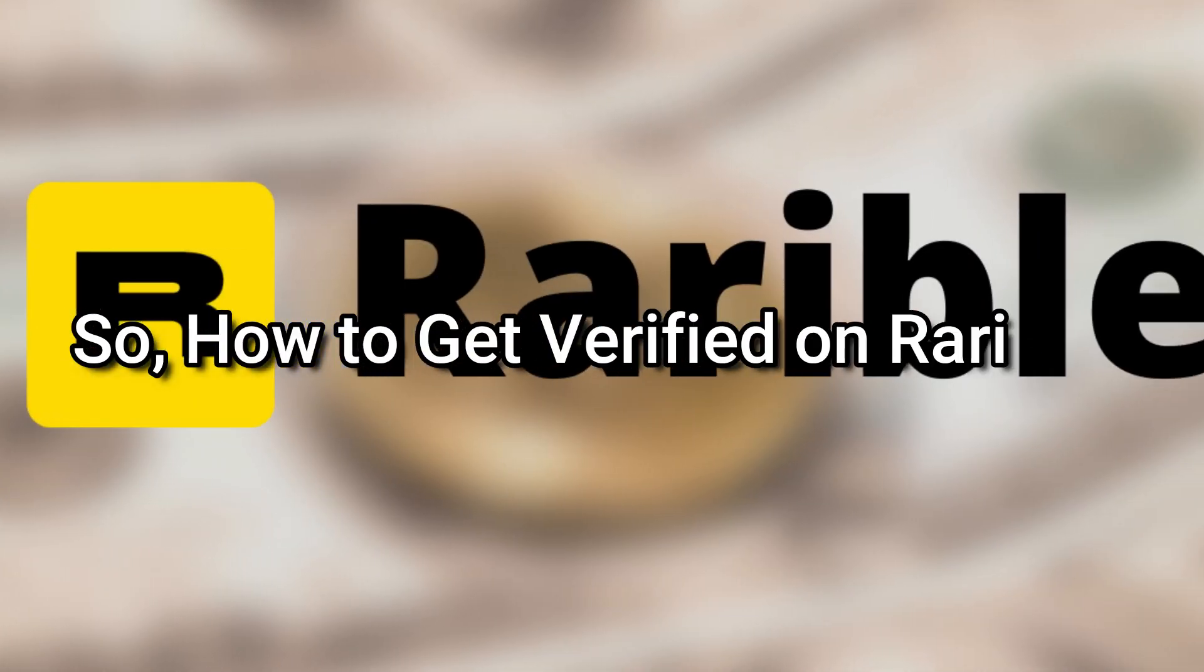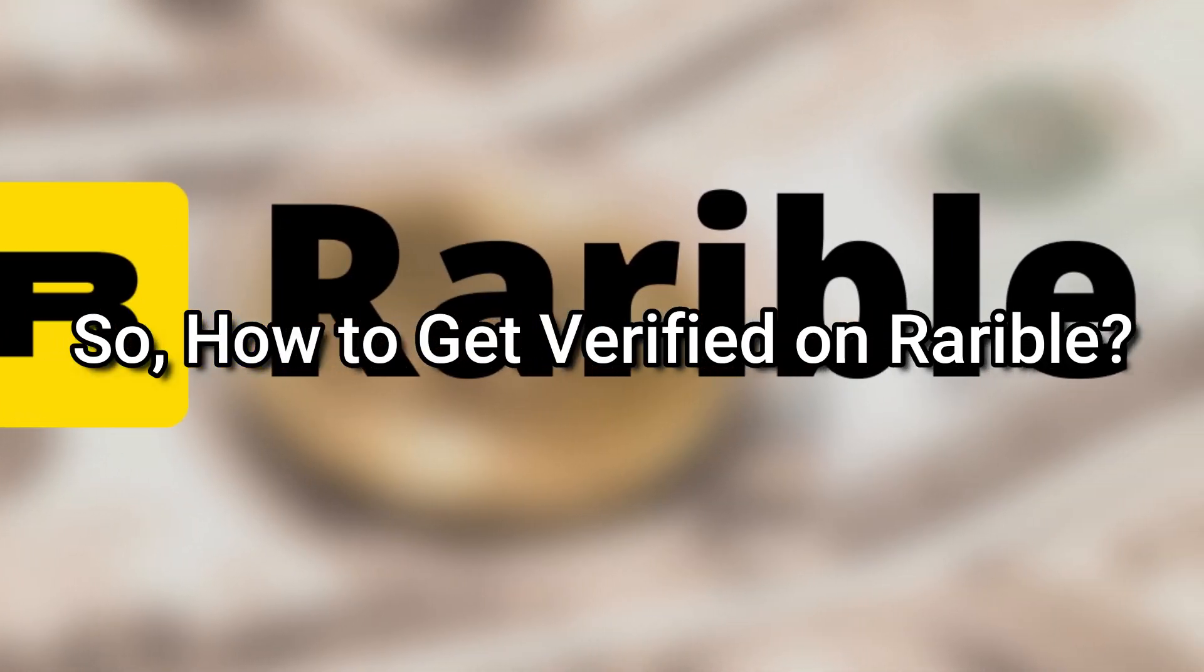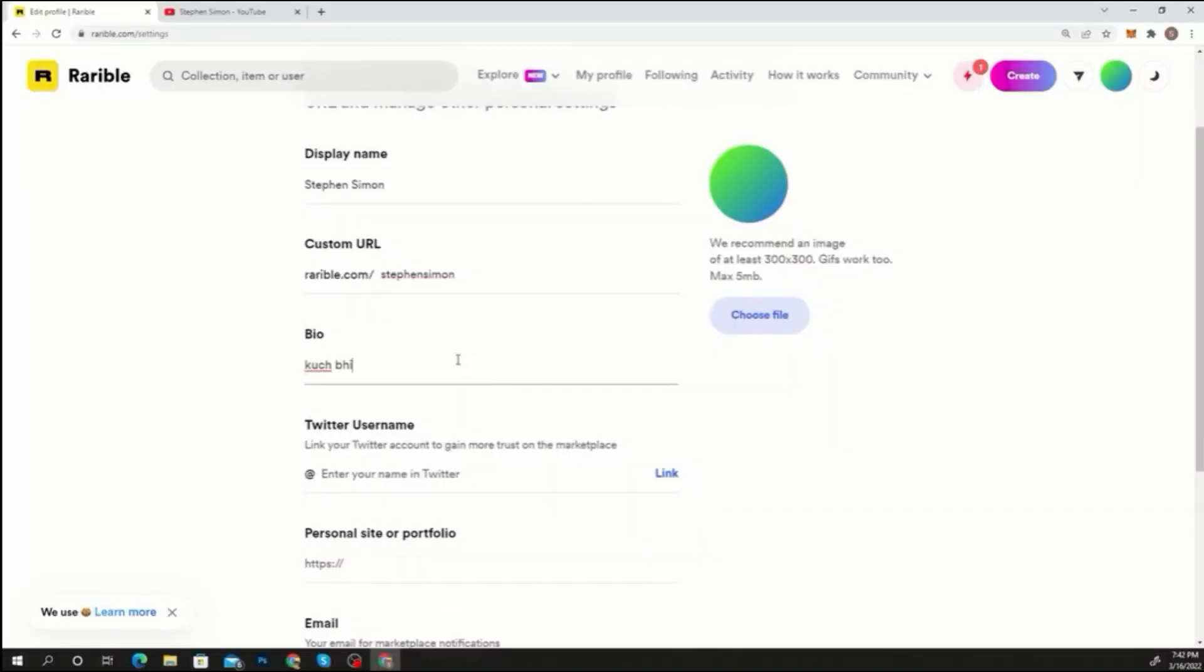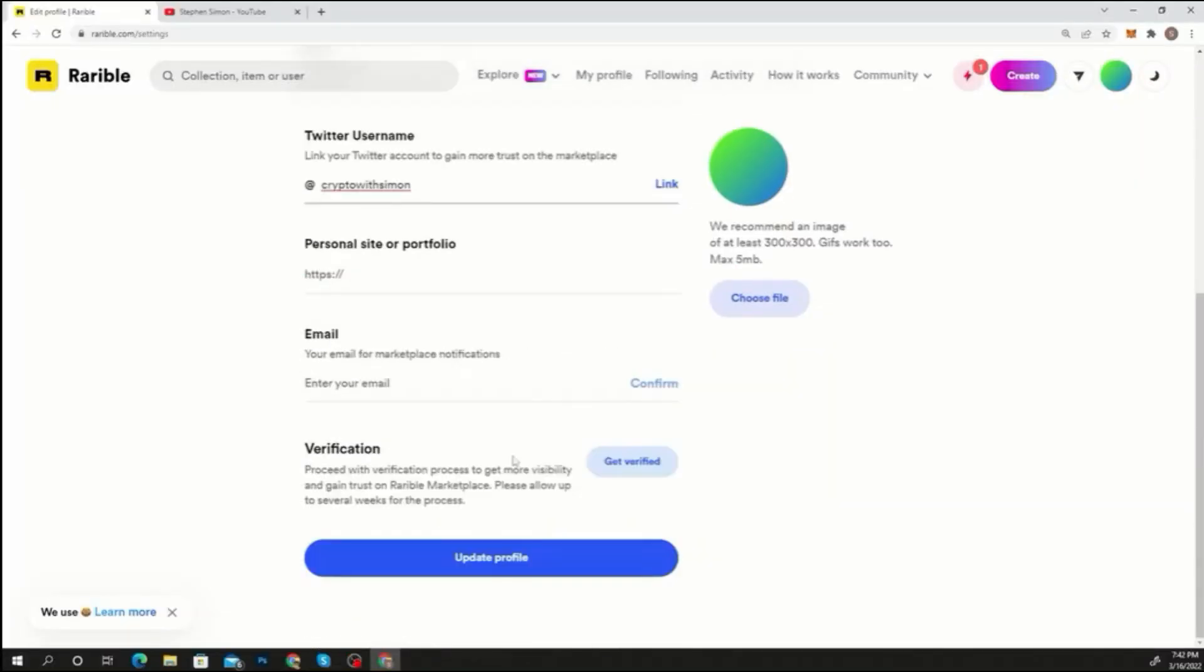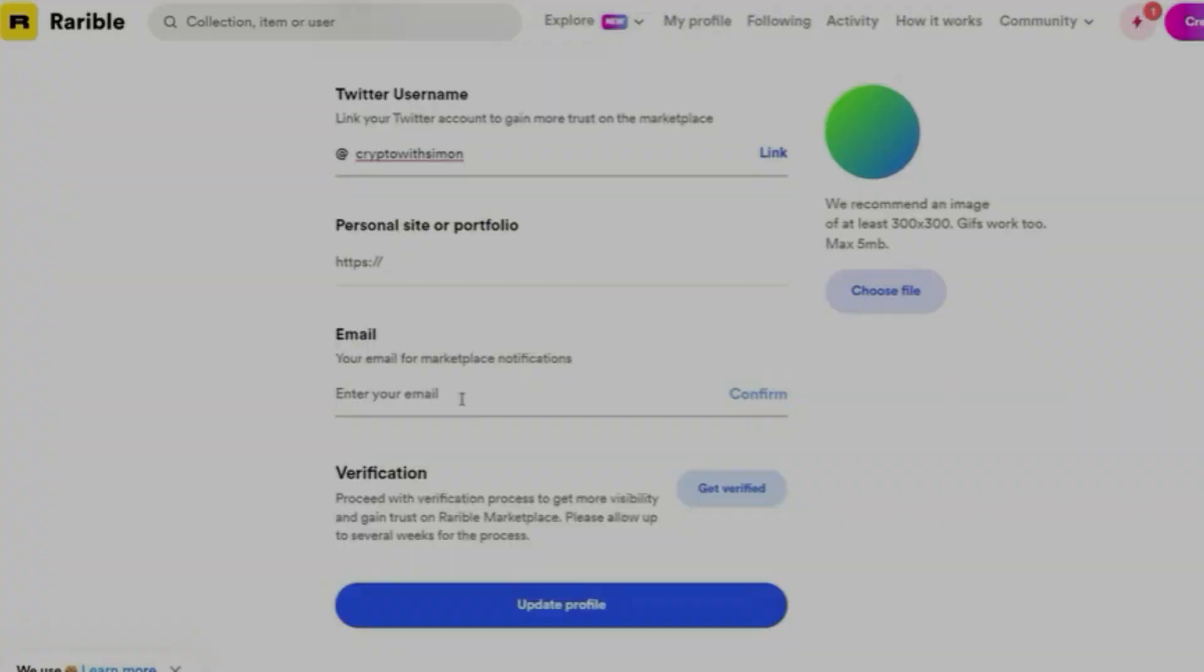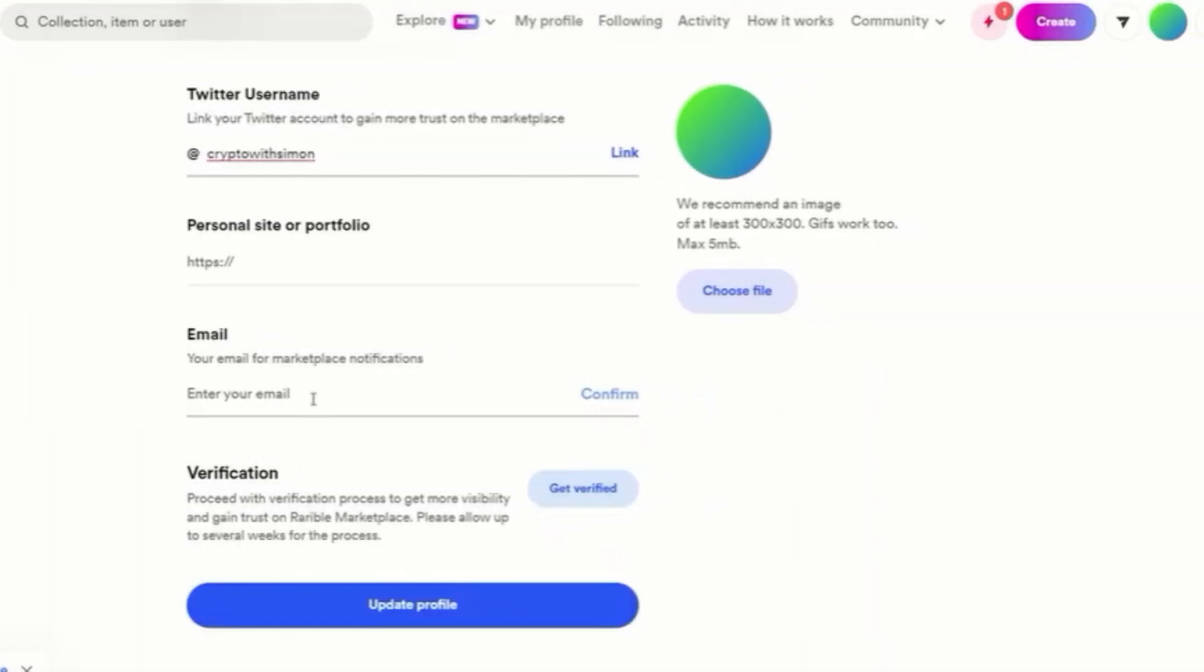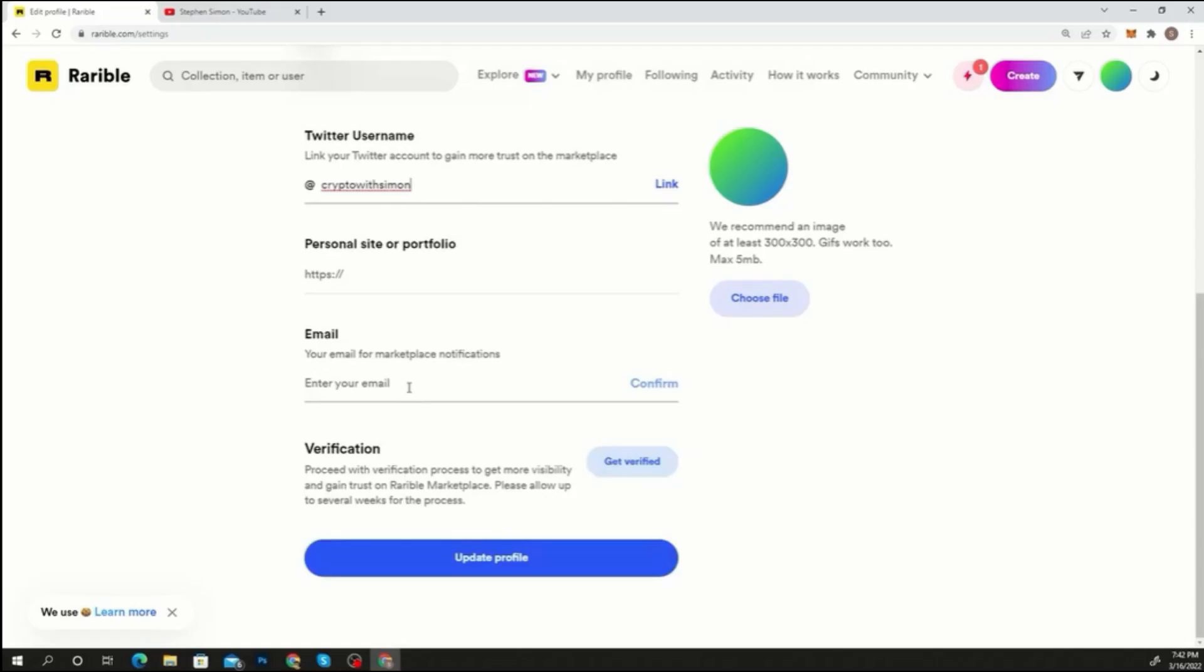So how to get verified on Rarible? After you've filled out your bio, linked your Twitter account, and submitted a photo, you may click the get verified button on the edit profile page. By completing a bio, linking your Twitter account, and uploading a profile photo, you can boost your chances of being verified. This form allows you to promote your online presence by submitting connections to social media sites.